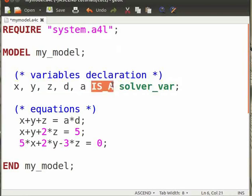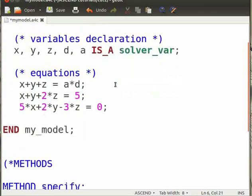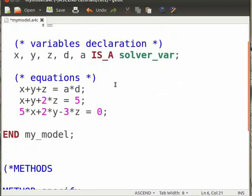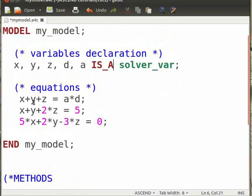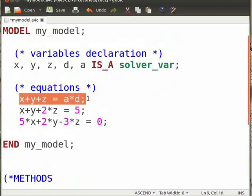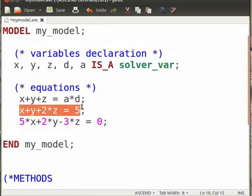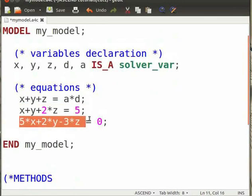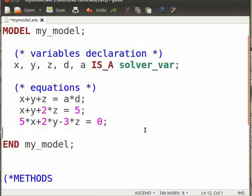is_a is an operator in Ascend which is used to define variable types. The equations to be solved are x+y+z = a*d, x+y+2*z = 5, and 5*x+2*y-3*z = 0. Note that we have not mentioned how to solve this given set of equations. We have also not mentioned which variables are to be specified and which are to be calculated.